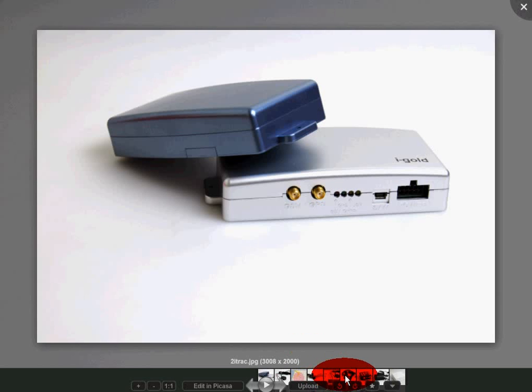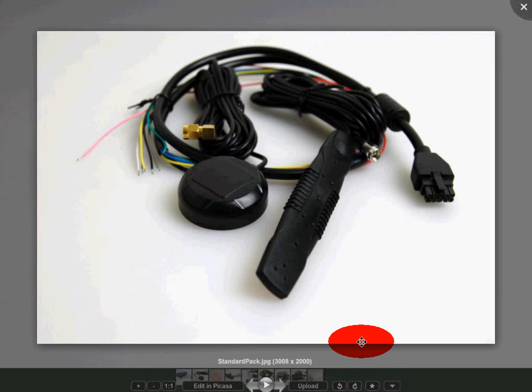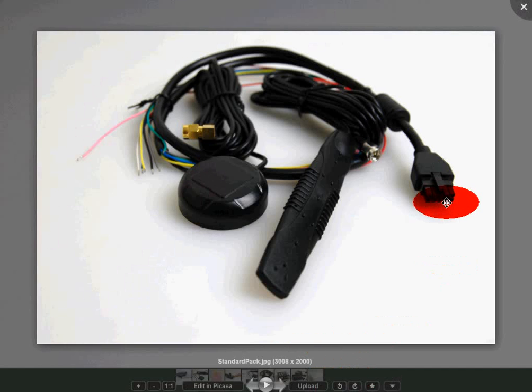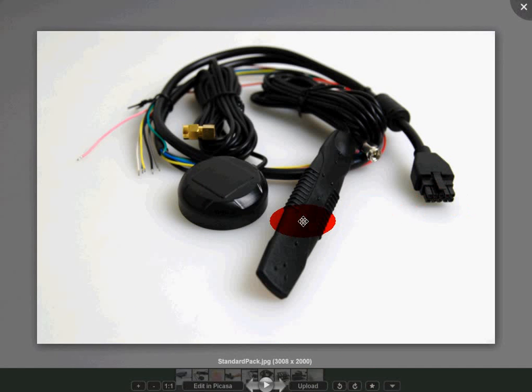So here you have the power I.O. cable. This one has a special connector. The long one is a GSM antenna, and this round puck, or you might receive a square puck, is the GPS antenna. So these are the basics that you receive inside the box.